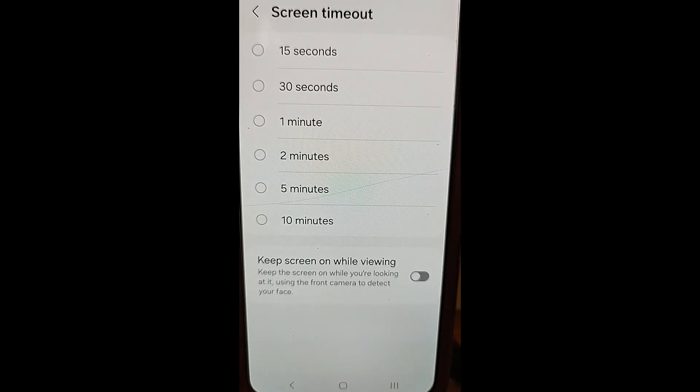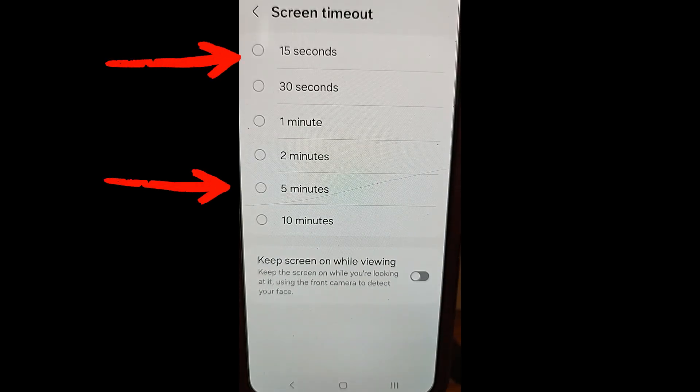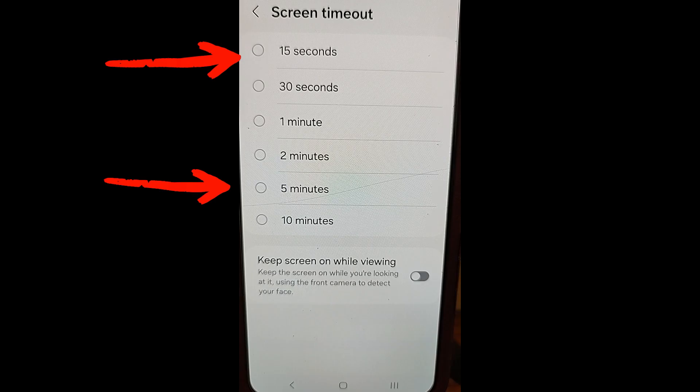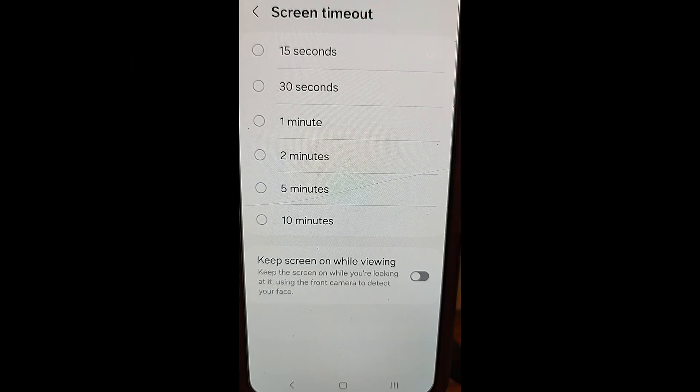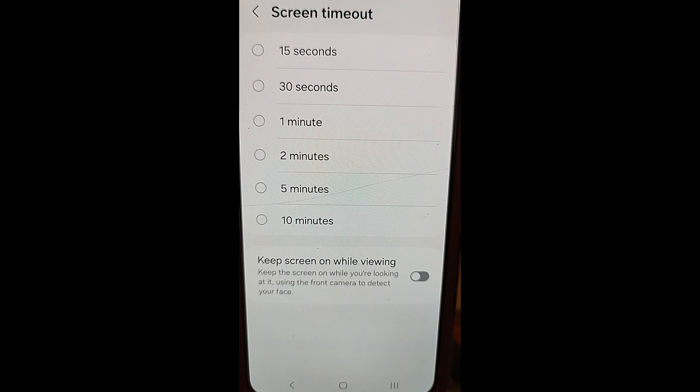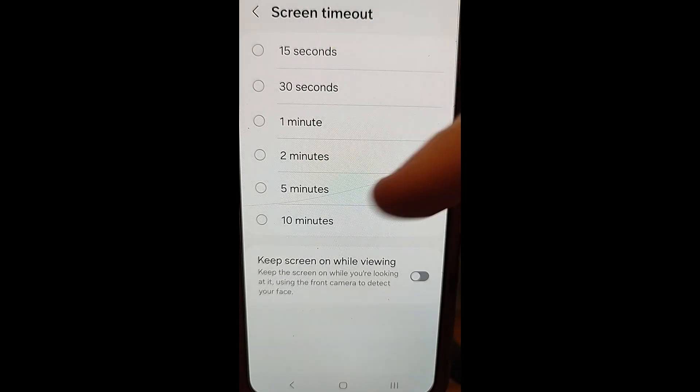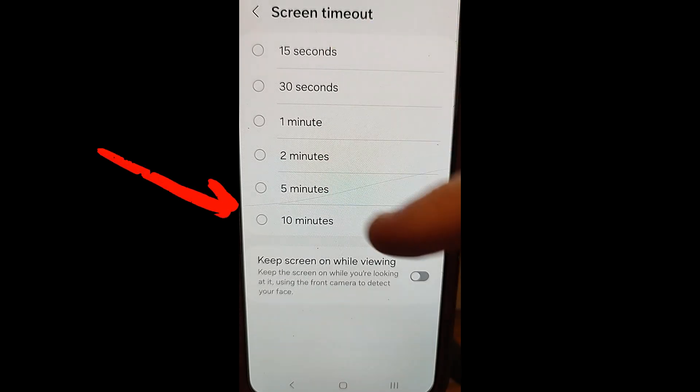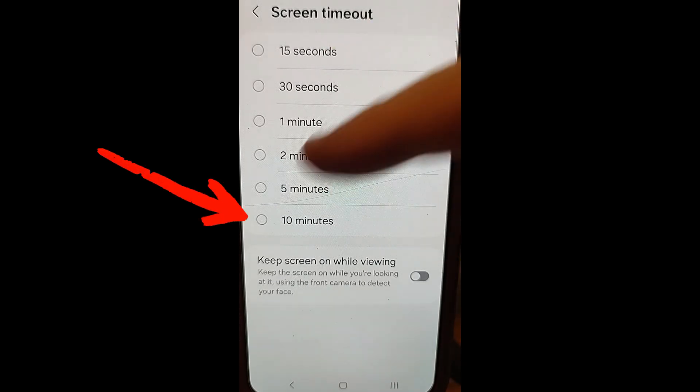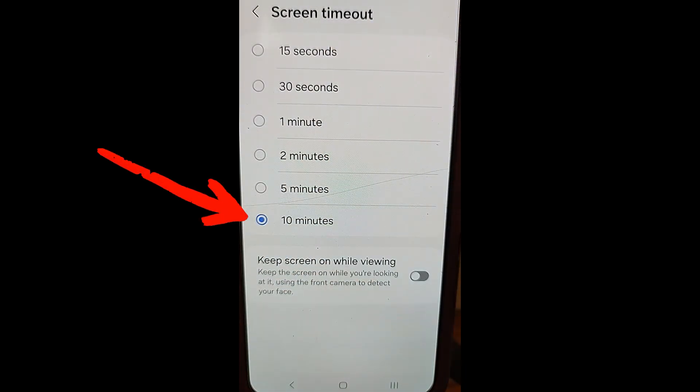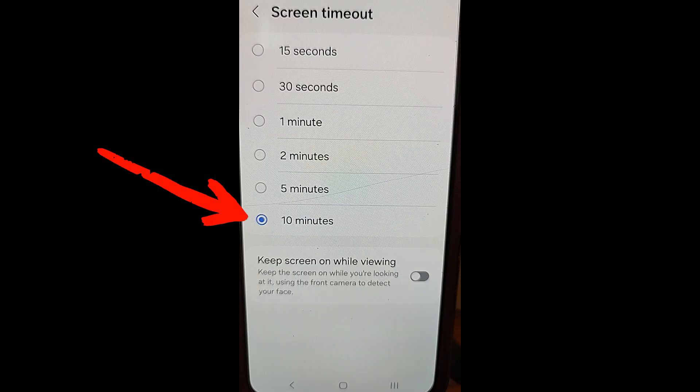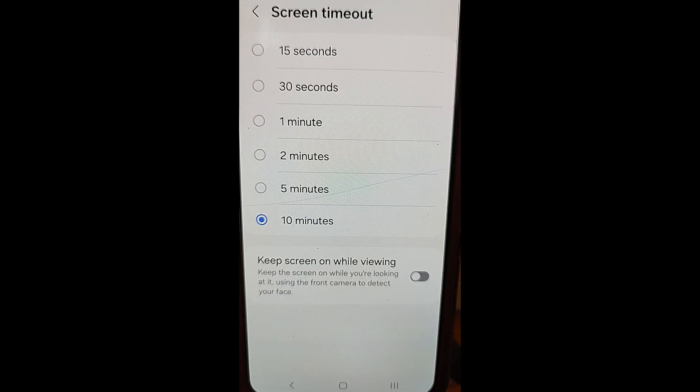And when you do that, here it is. This is where you can change how quickly your screen times out. I do not know who would pick 15 seconds or 30 seconds. That is just way too quick. But this is where you can change the time to like 10 minutes. So you just tap it. Boom. It's now fixed.